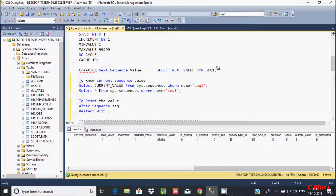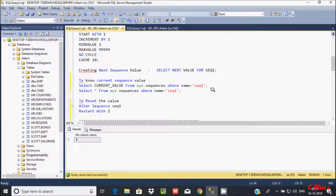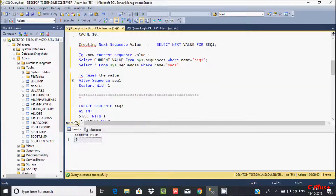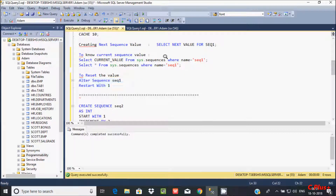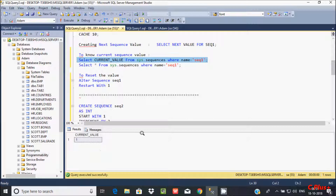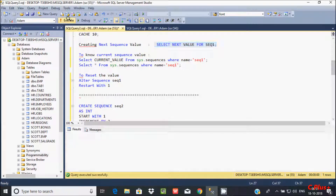Now, to restart the sequence, you have to execute: ALTER SEQUENCE sequence RESTART WITH 1. If you execute, see the command completed successfully. Now if you like to check the current sequence value, the sequence current value is shown.